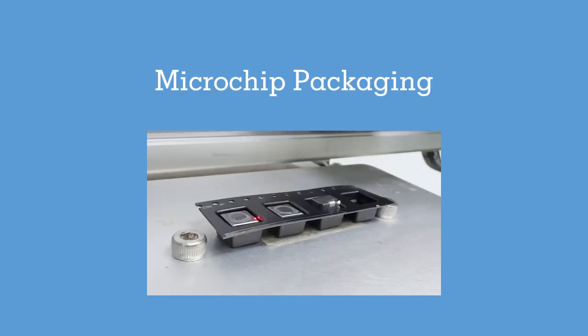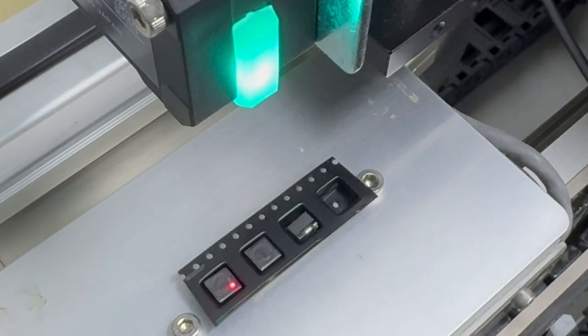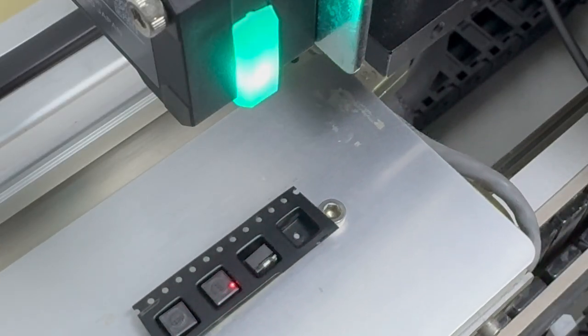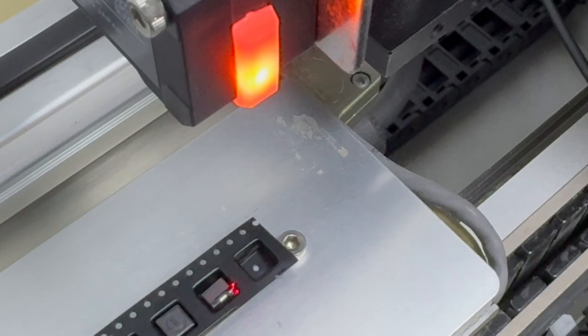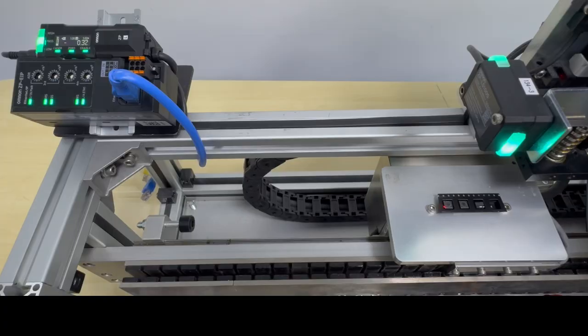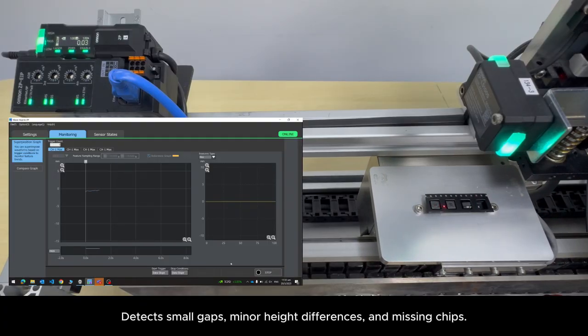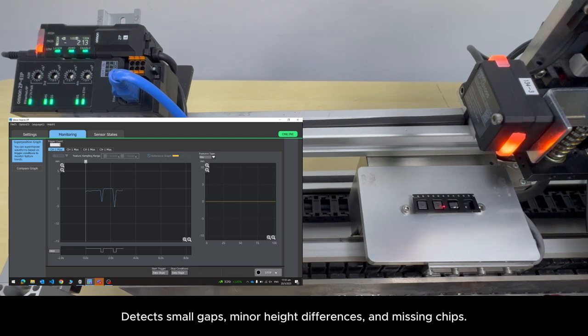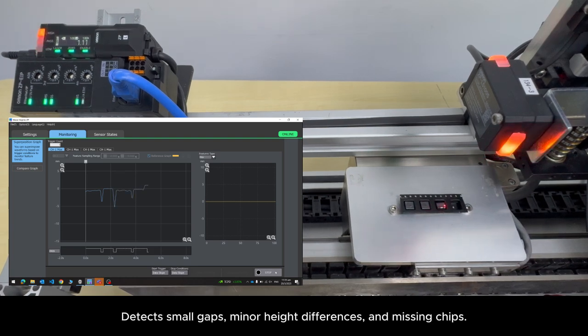Microchip Packaging. With ZPL's high-resolution detection, even the smallest imperfections in microchip packaging are identified.